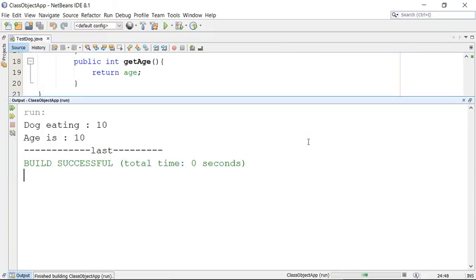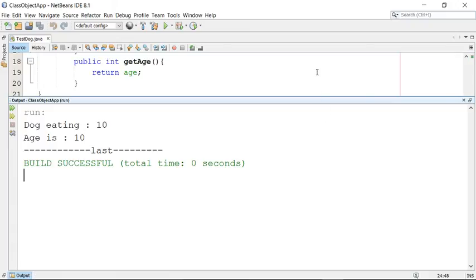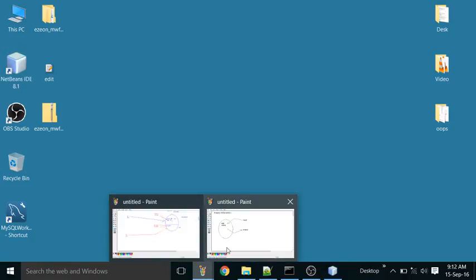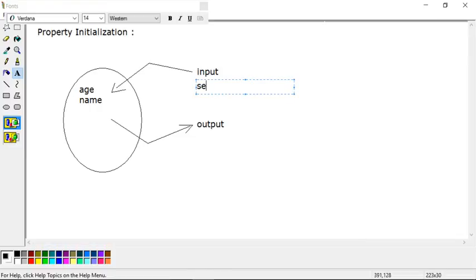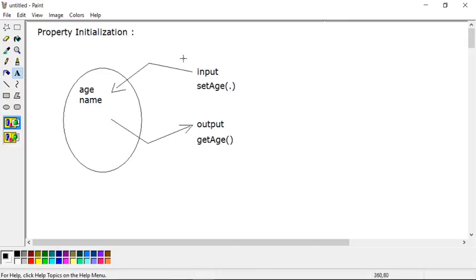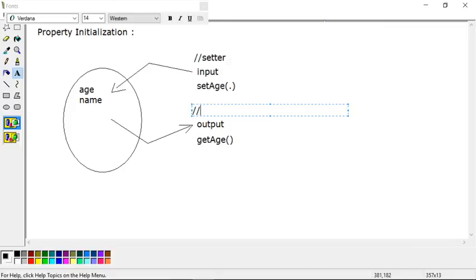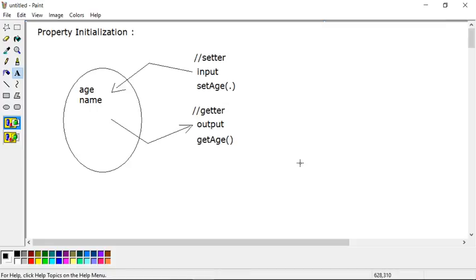There can be multiple techniques to work with objects, but this is a simple technique to set data. To summarize: input is done through the setAge method — it takes your argument — and getAge returns data, which is your output from the object. So we call these setter and getter. Setters are responsible to set data in the object, and getters return data from the object.